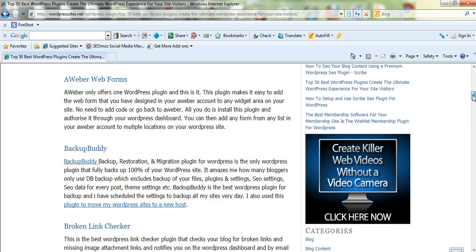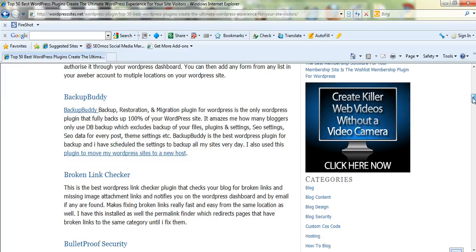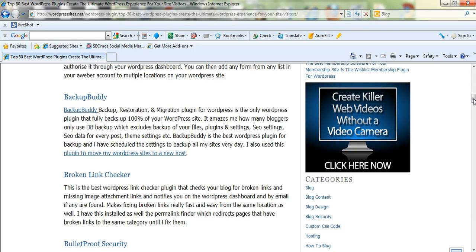AWeber, I'm thinking about getting out of AWeber. Backup Buddy, this is one of my favorite plugins. It's just awesome knowing you've got your full site backed up every single day automatically. Most people don't do that. They only back up their database.